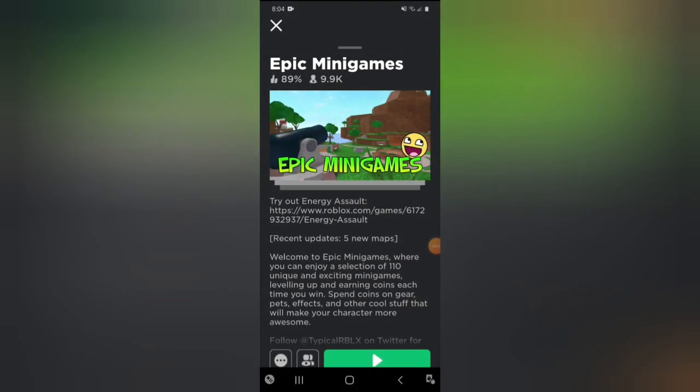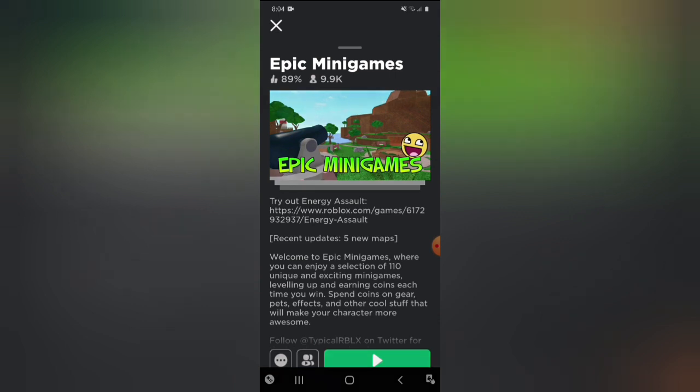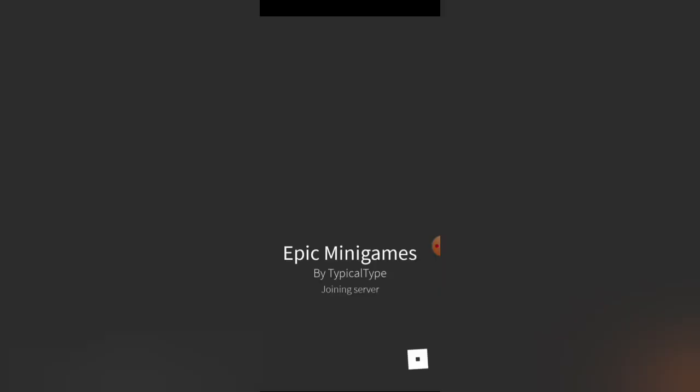Okay, so my plan is to play Epic Minigames, but I don't know how well it will run since I'm on my phone and Epic Minigames is more of a bigger type of game, kind of like Jailbreak.